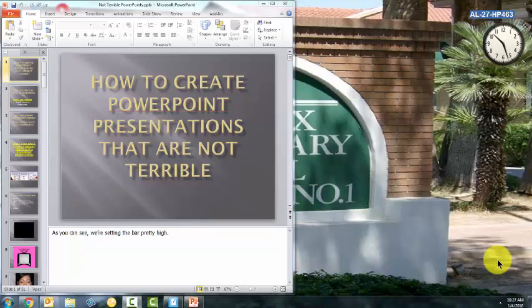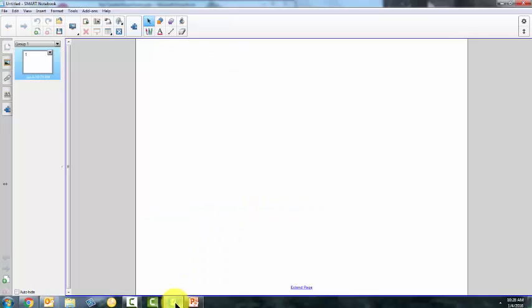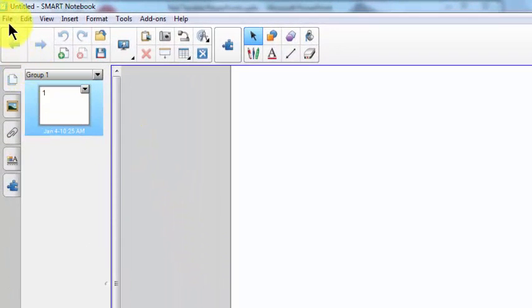Here's a PowerPoint presentation. It's about 50 slides. I want to import it into Smart Notebook. So I'm going to launch Smart Notebook. I've got a blank Smart Notebook file.